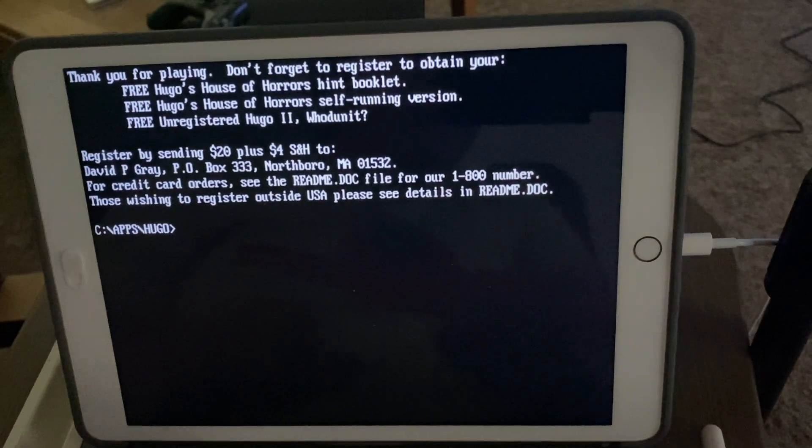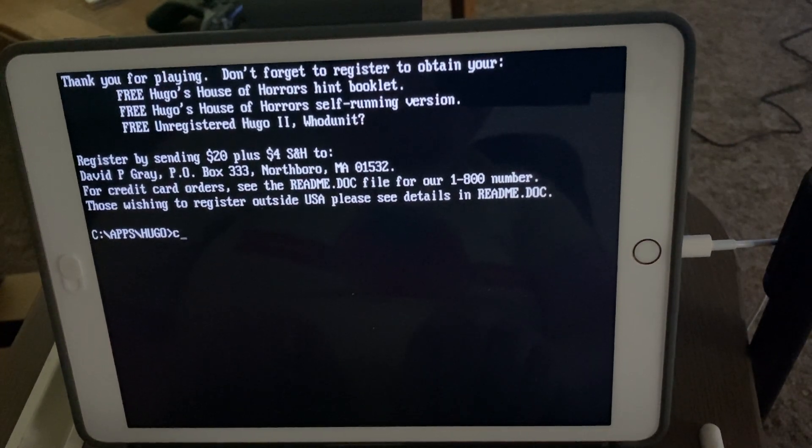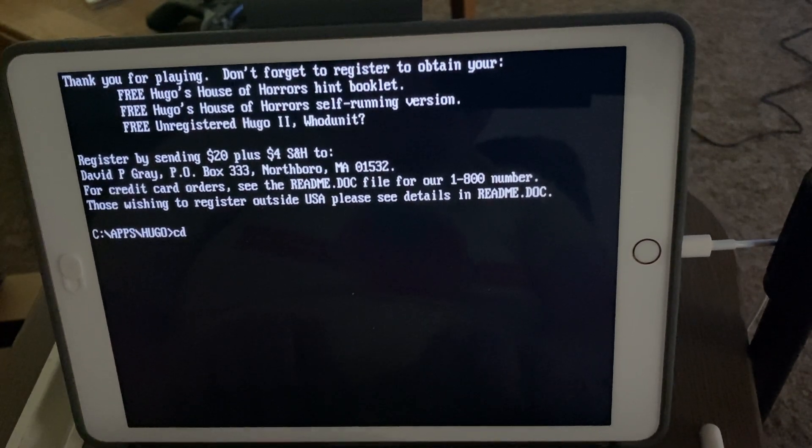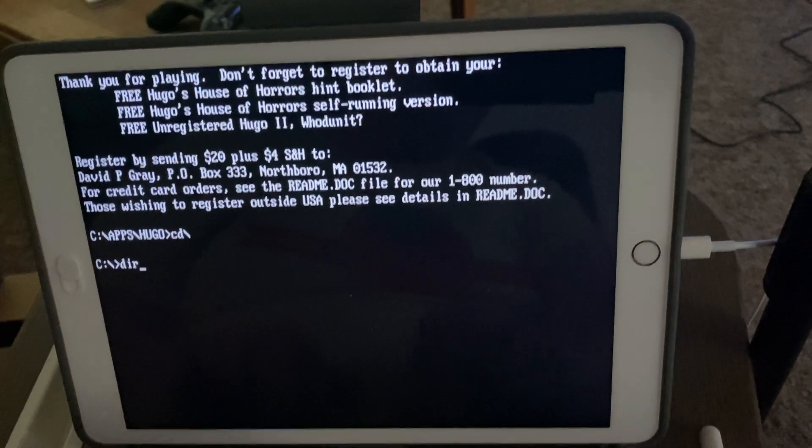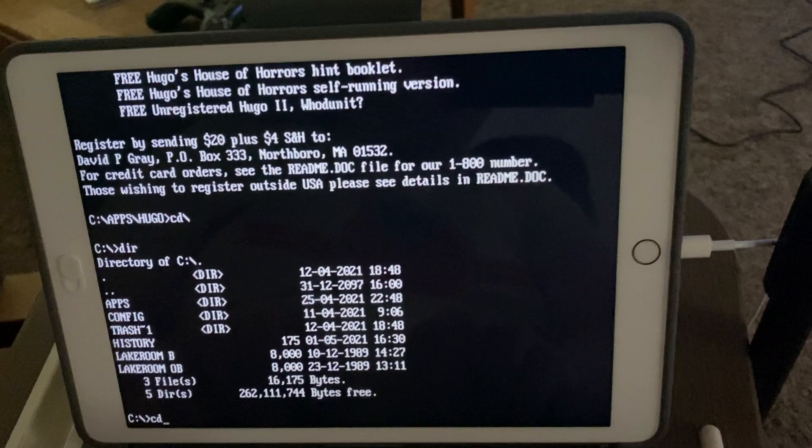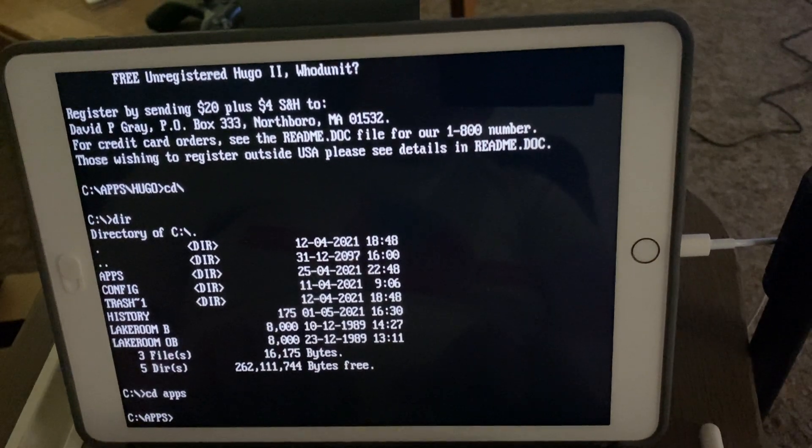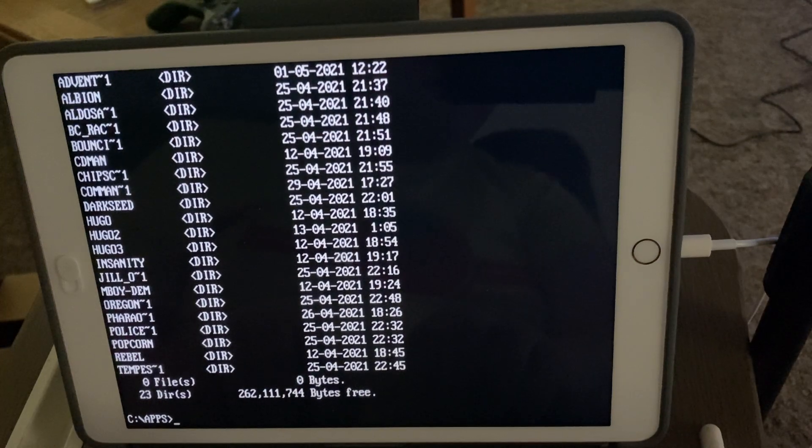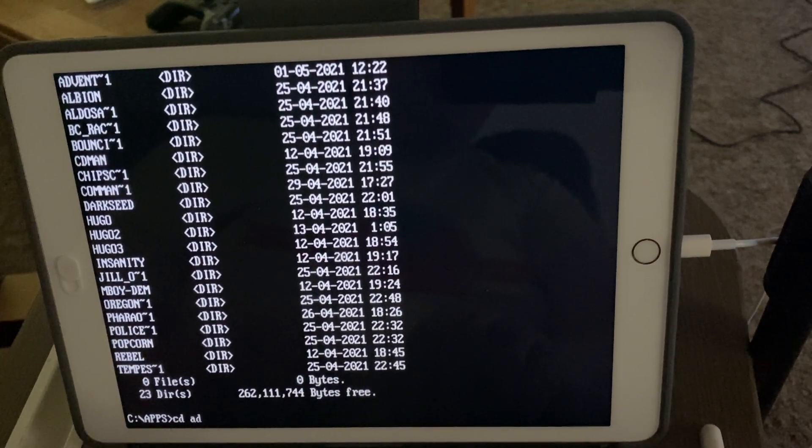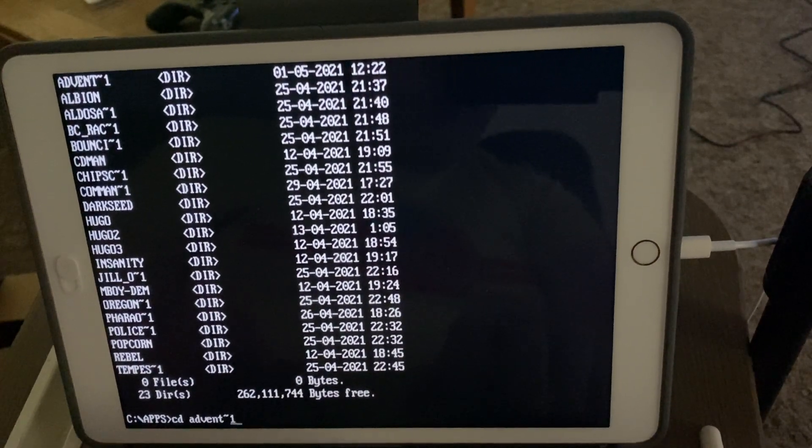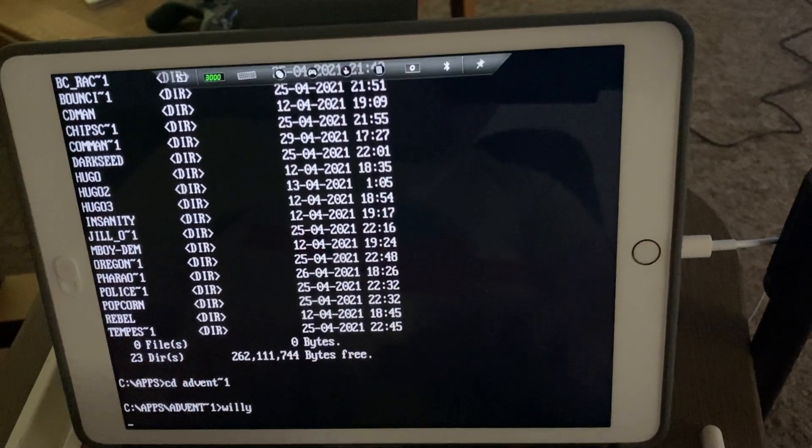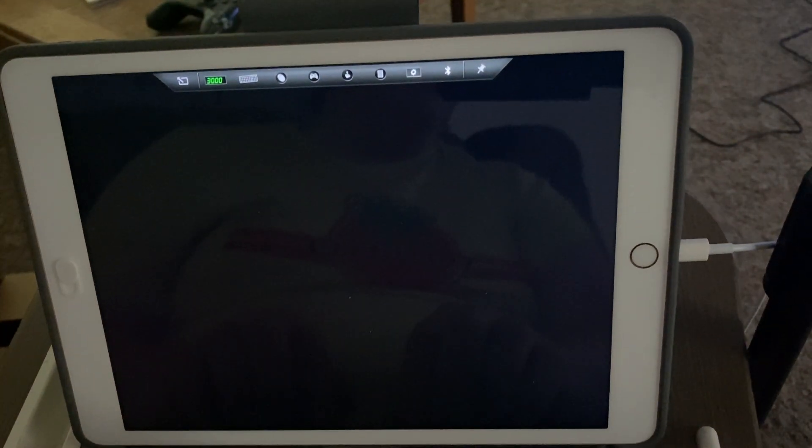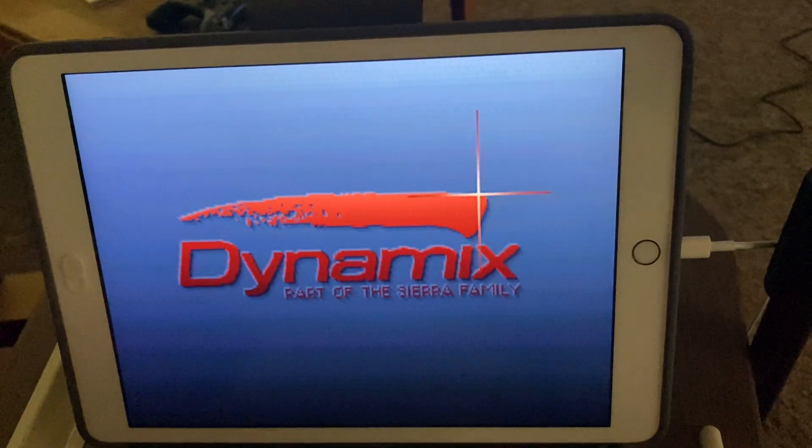If you want to go back to the root directory, you would type 'cd slash backslash'—that takes you right back to the beginning. So you go to Apps again. Let's look at The Adventures of Willy Beamish, another fun game.